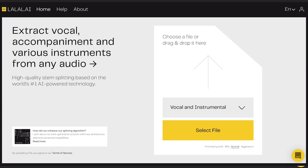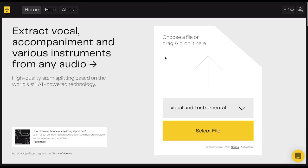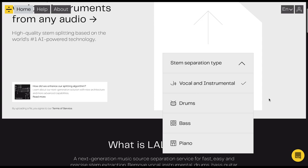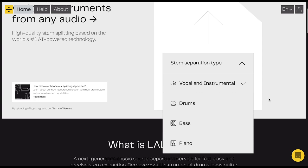Number two on my list is one that someone actually told me about — it's called lalalai.ai. I have no idea if I'm pronouncing that correctly, but it's l-a-l-a-l dot a-i. This is an application that lets you upload a track and separate out vocals from the instrumental part, drums, bass guitar, and piano parts. In order to effectively and cleanly separate out the different components, the AI has to learn the audio features that make vocals distinct from the instrumentals, piano, bass guitar, and drums.